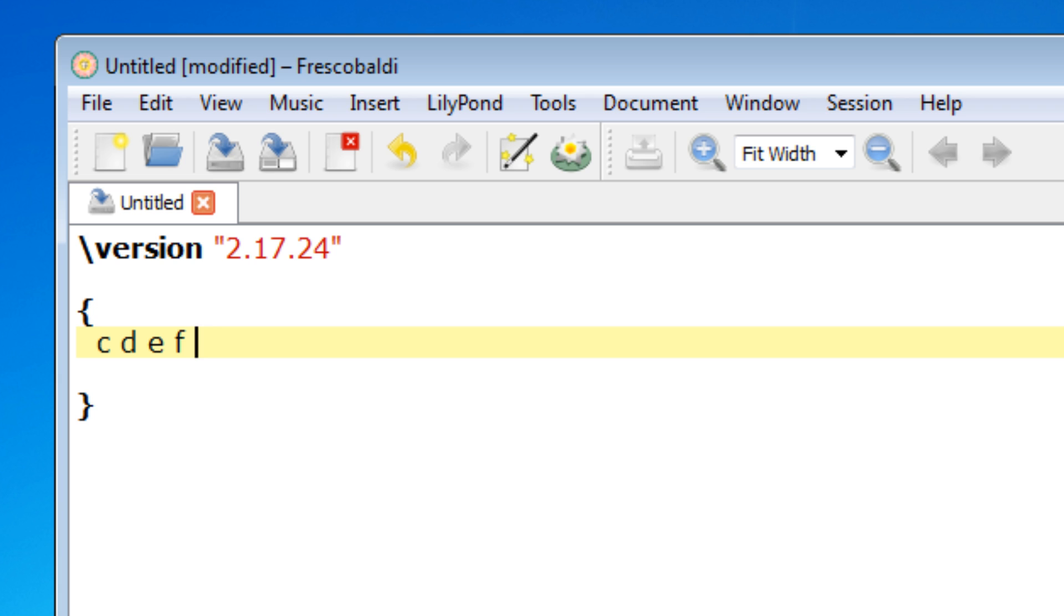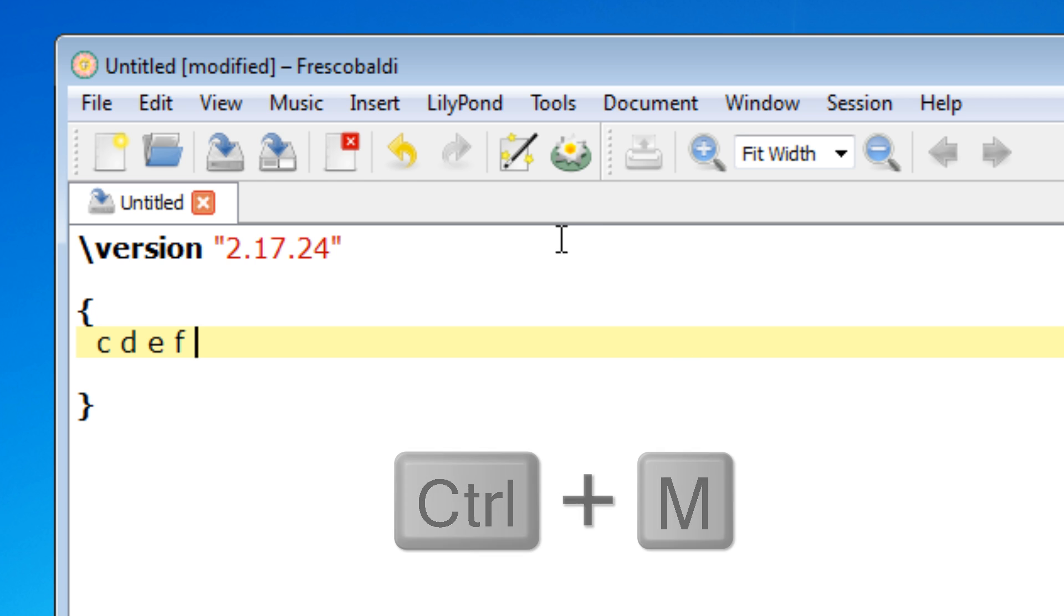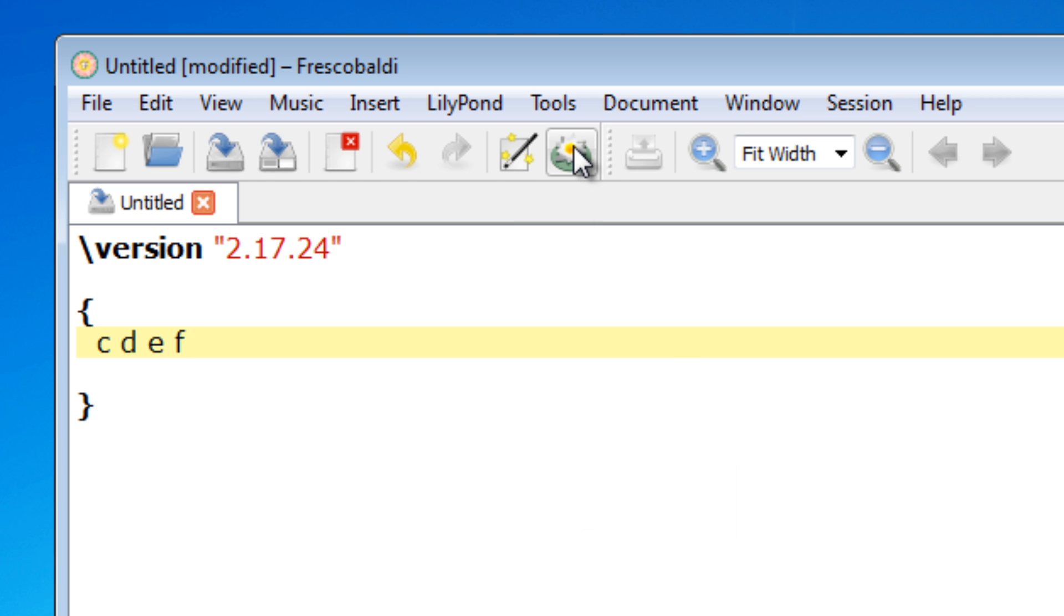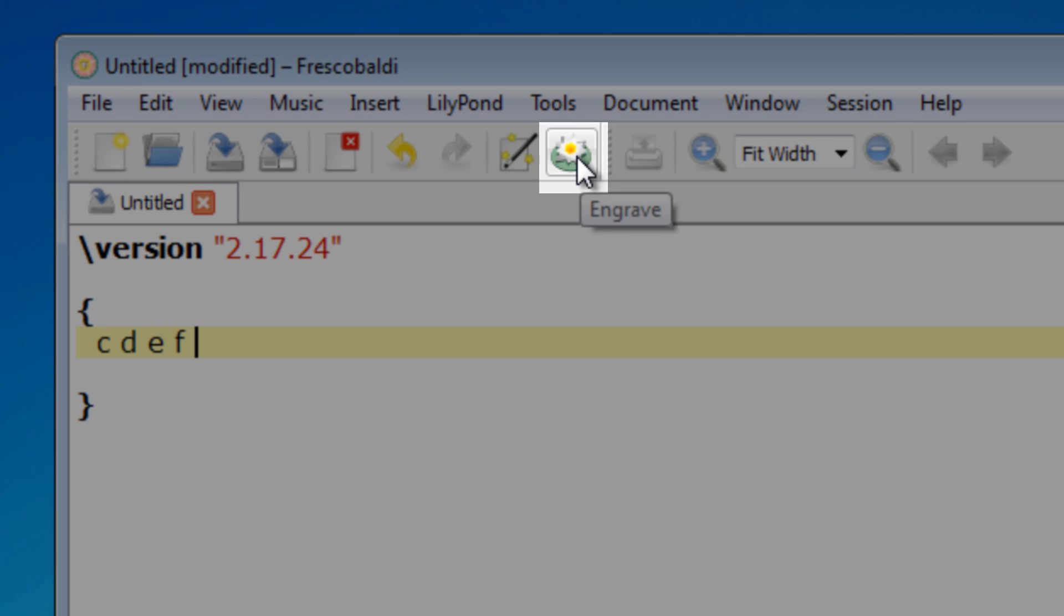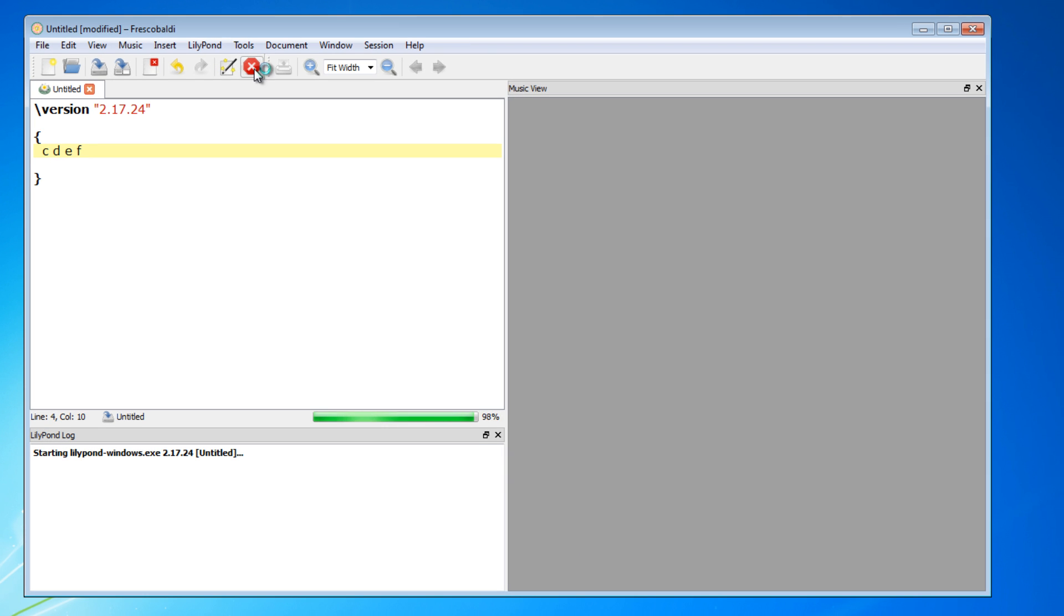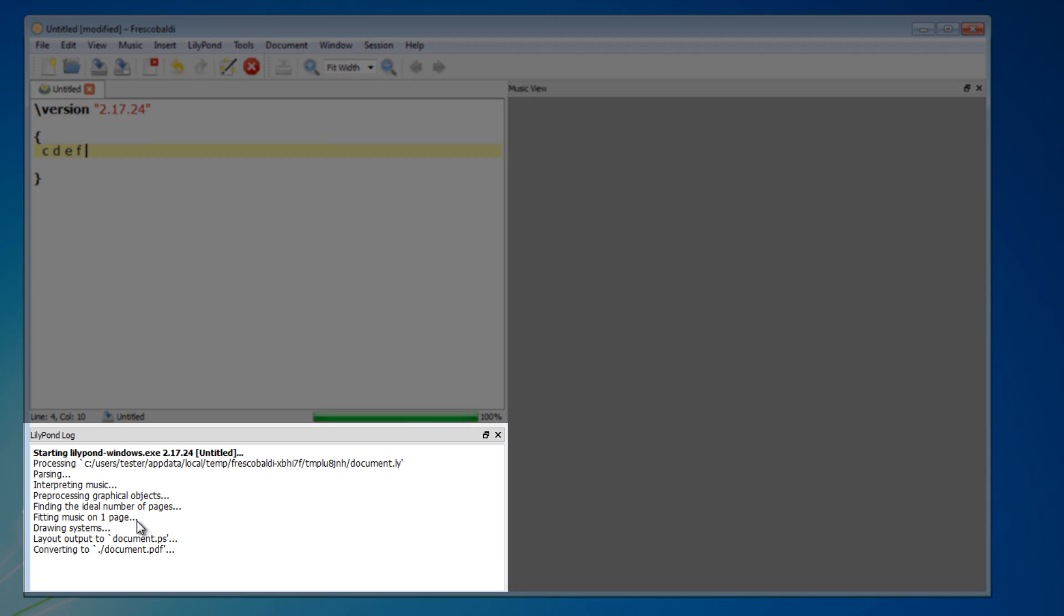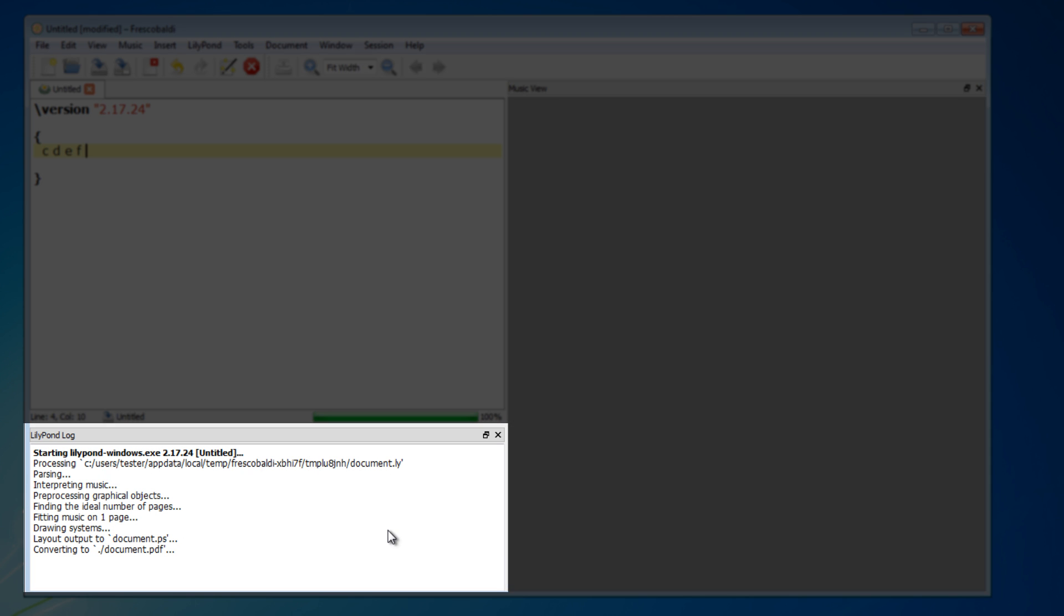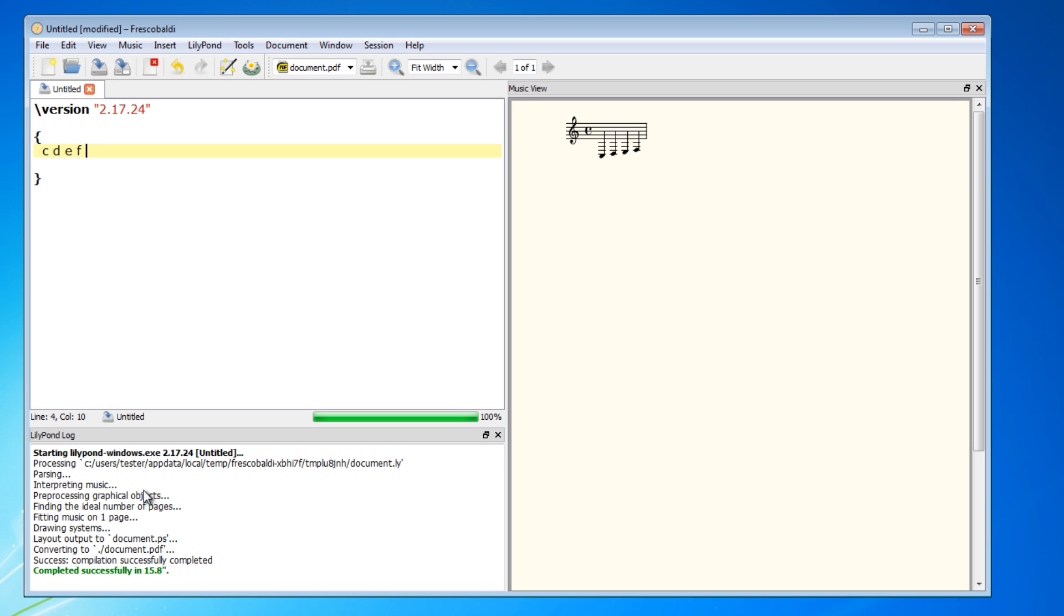Now, to engrave your score, you can either use the keyboard shortcut Ctrl-M, or come up here and hit this icon right here. This will engrave your score. You'll notice that the log is in this bottom section here, which is very handy to have. I always keep this open, no matter what score I'm working on, because I always want to make sure I have no errors.